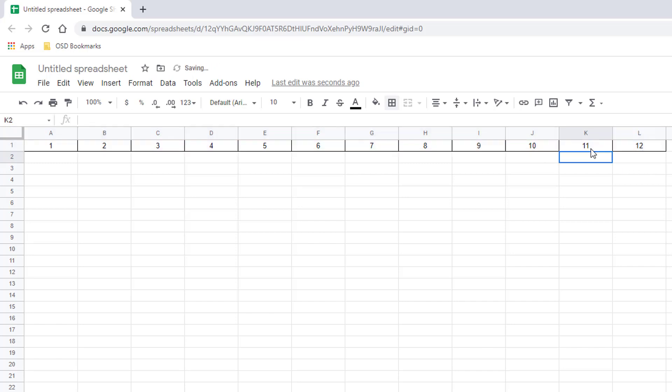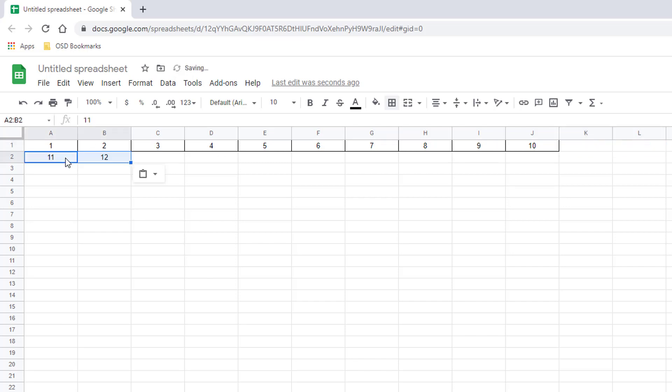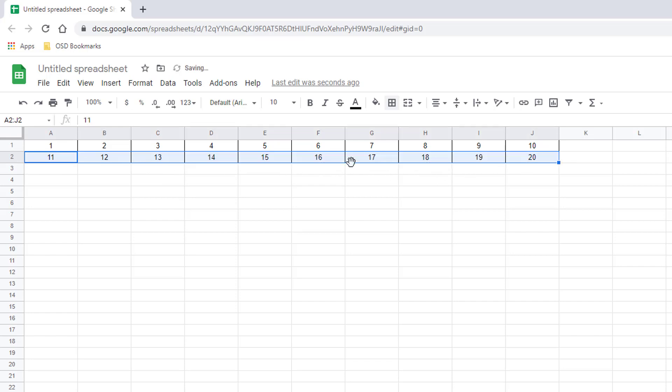Just like we did in Excel, select the 11 and the 12, cut them, paste them beneath the one and the two. Again, click on the handle and drag this across so that the cells autofill. And then select the numbers one through 20.